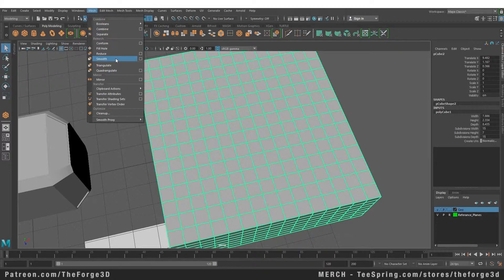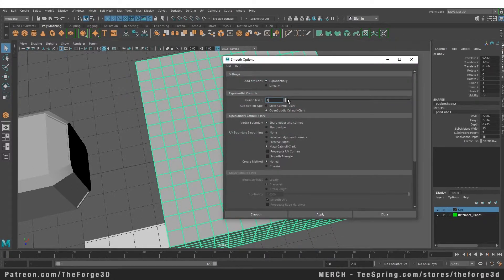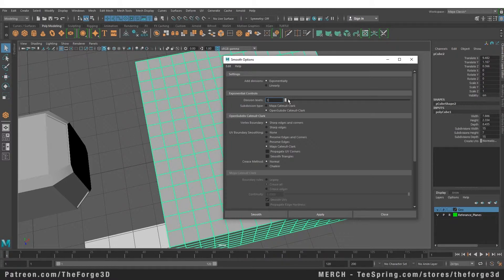Right now let's go into the options of our smooth command. Here you have a lot of different settings that you can play with. Right now we're going to keep all of these at default and apply smooth.